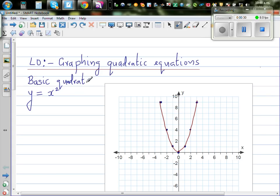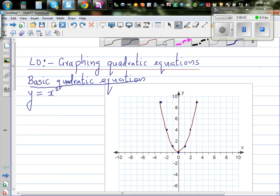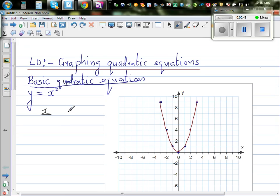So the basic quadratic equation is y equals x squared. Let us first graph it — I already graphed it and I'll explain how I did the graphing. The best way to graph any equation is to find some values of x and y, so let us make a table of x and y.